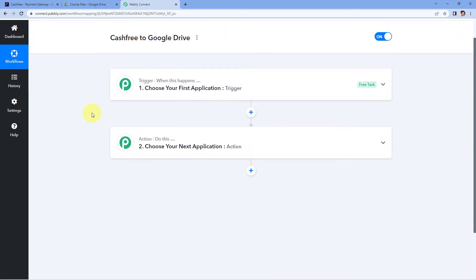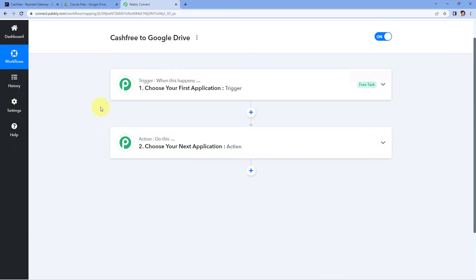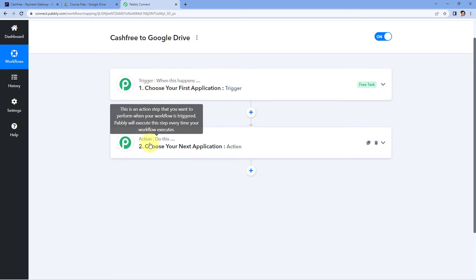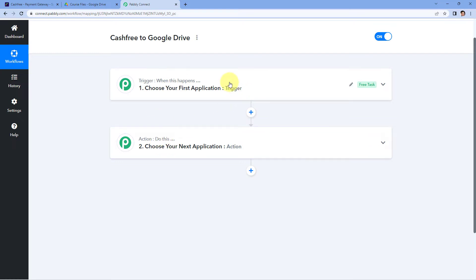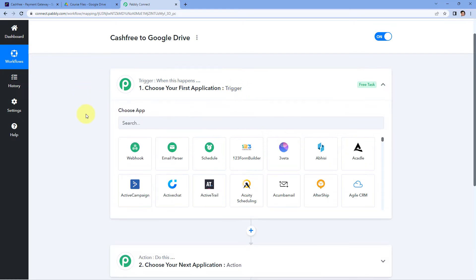Now we can see that our workflow is open, and in this workflow we have two different windows. The first one is the trigger window and the second one is the action window. Triggers and actions are basically those two principles on which this whole automation works. The trigger says 'when this happens' and the action says 'do this'. So let's begin with the trigger window.